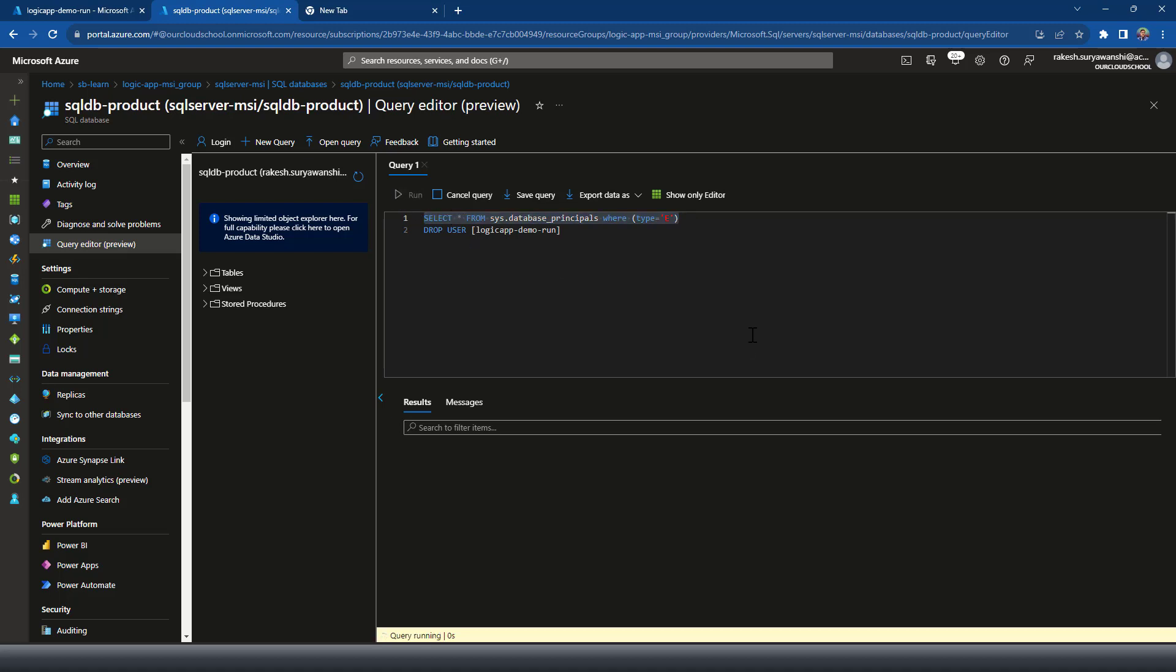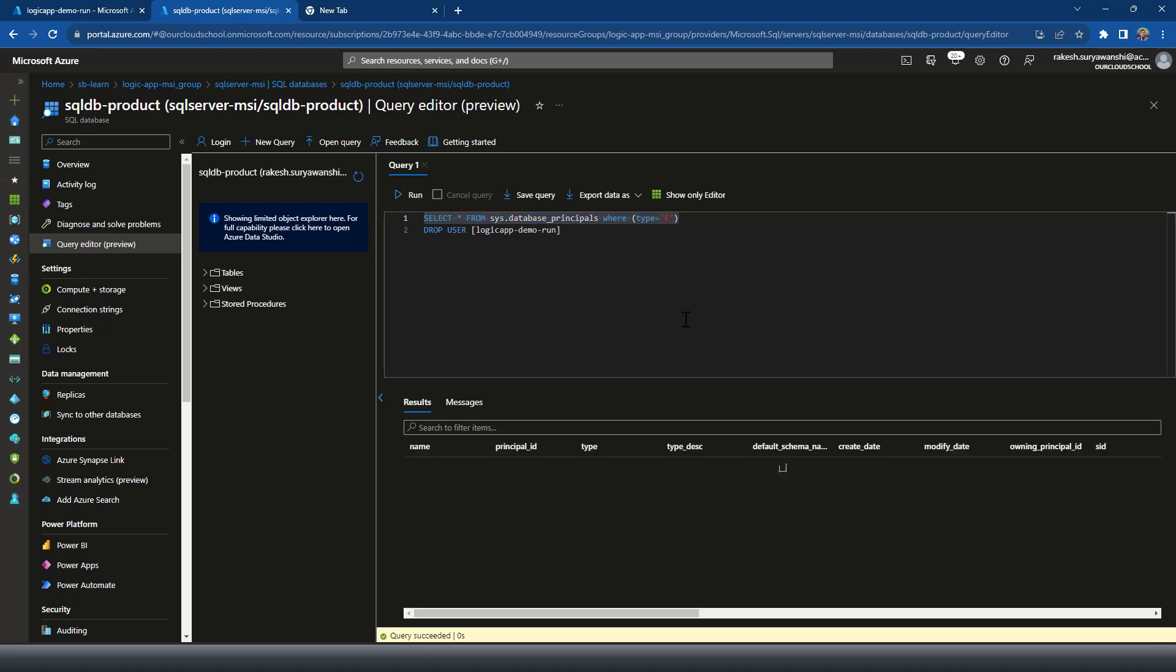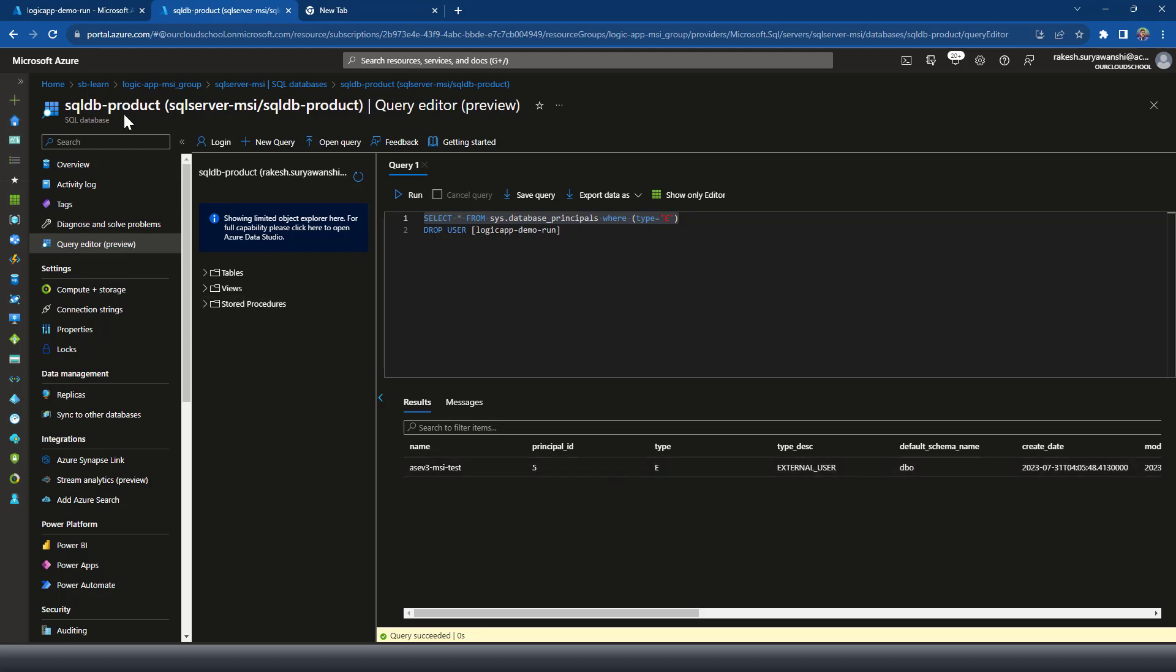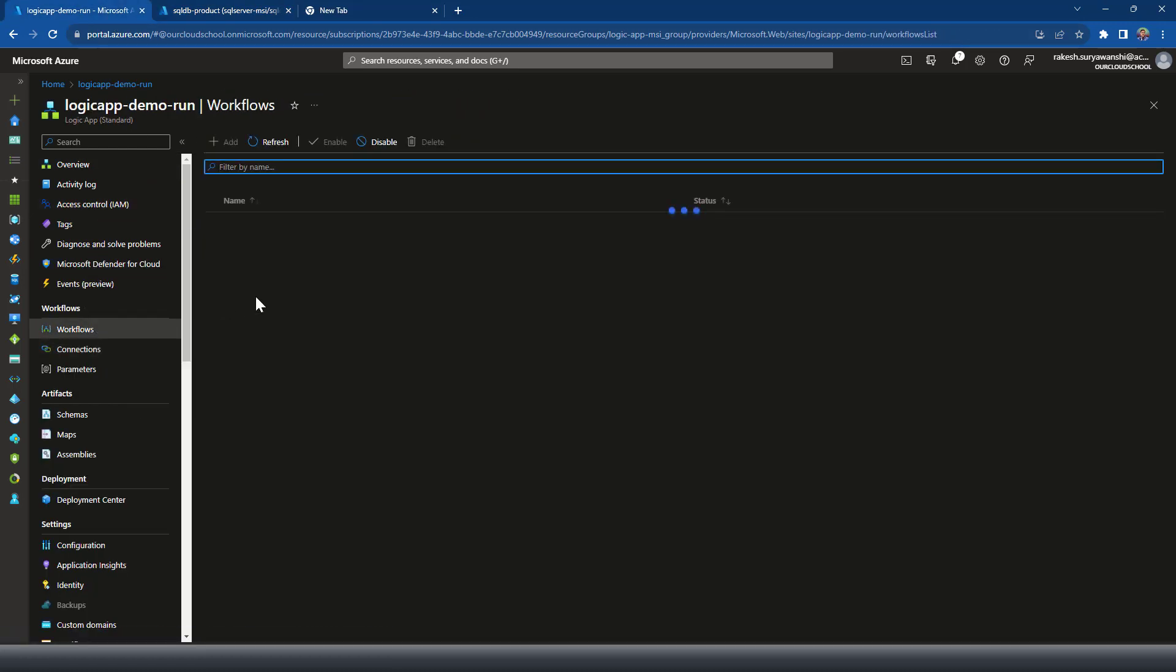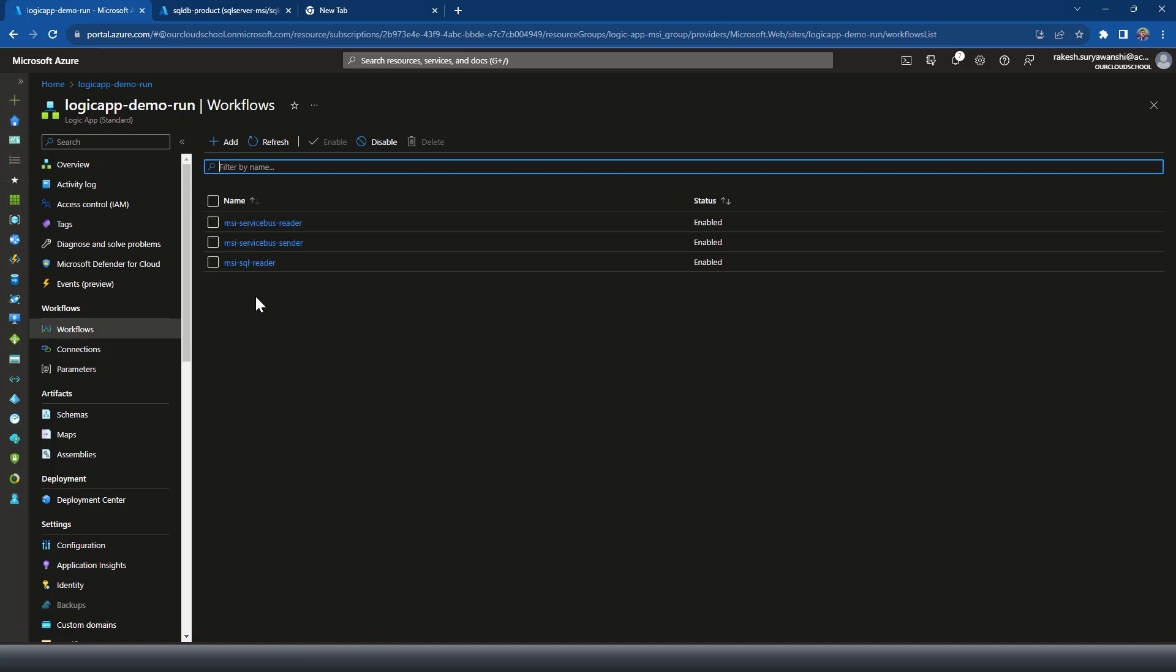User is dropped successfully. If I run select query again, you would have just this user. Now, if I am going to run the workflow again, I should get an error saying that it's not able to connect to the SQL server database.